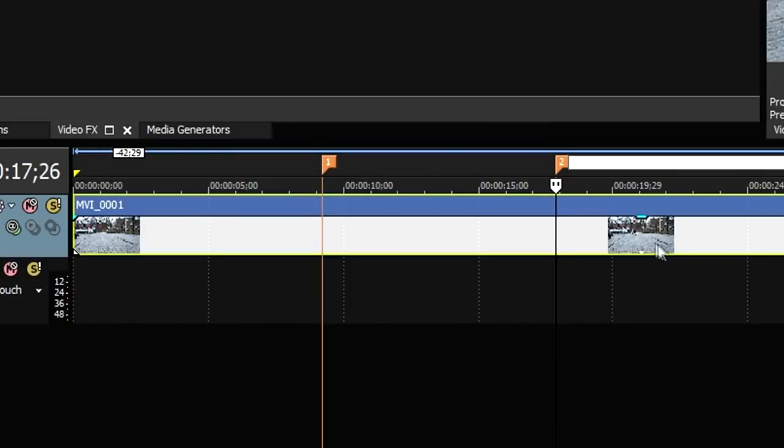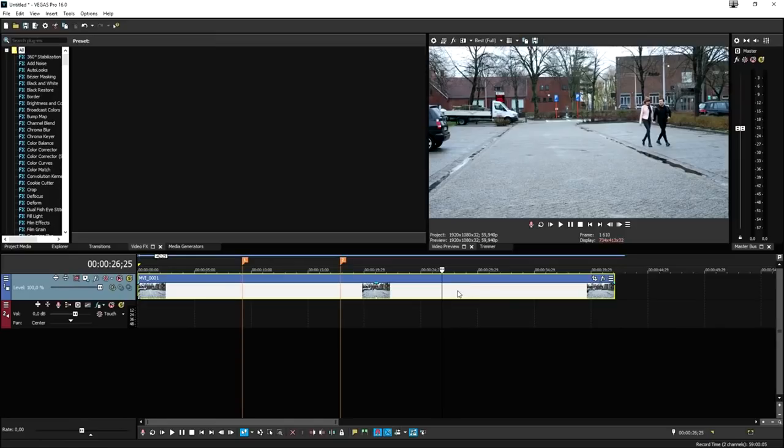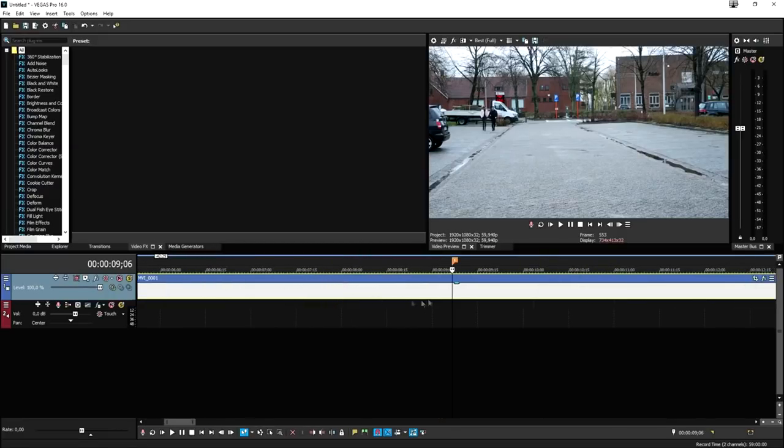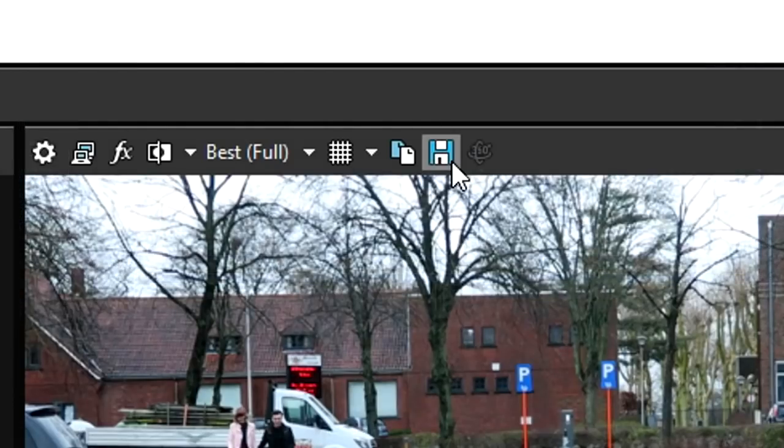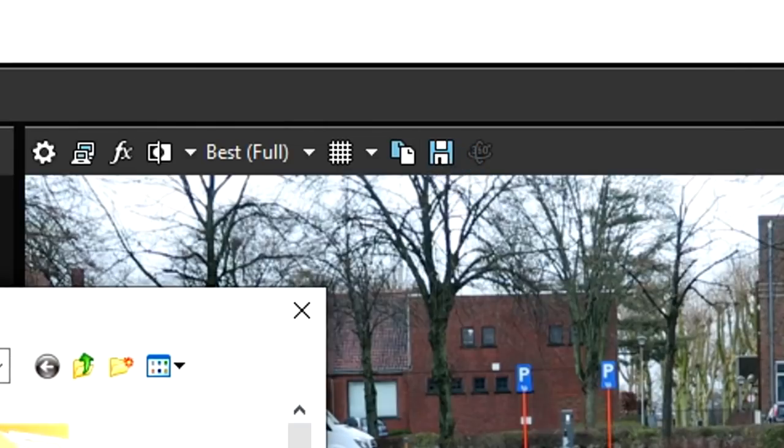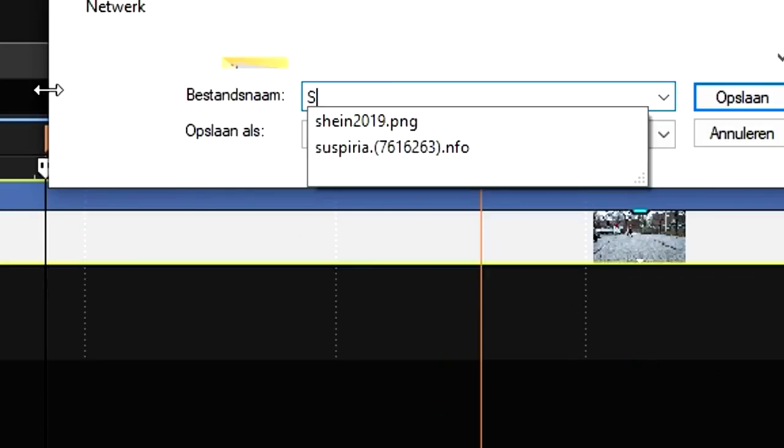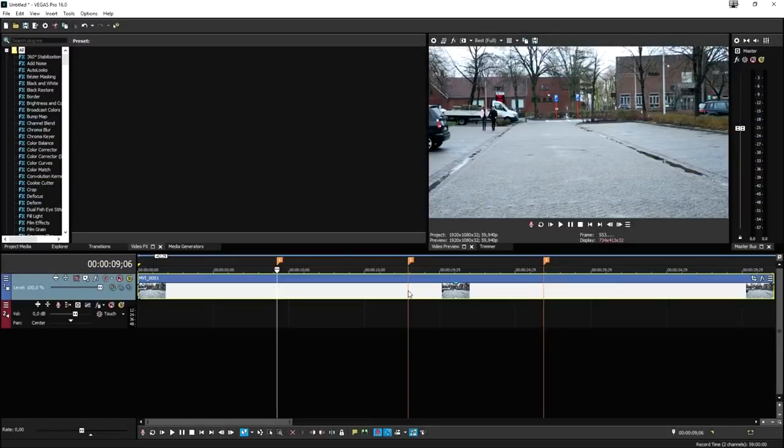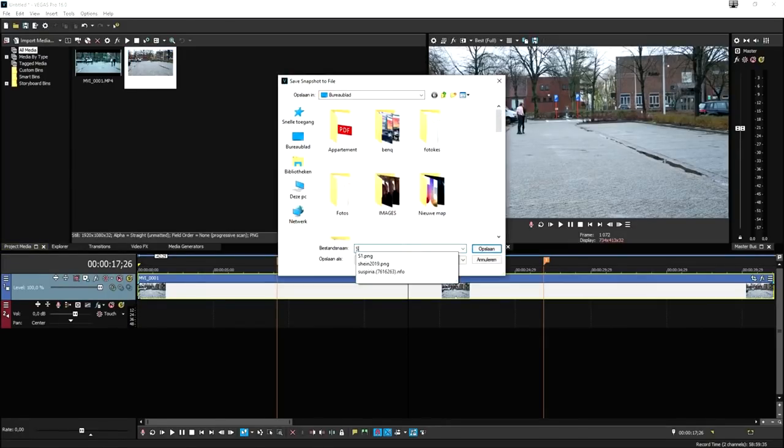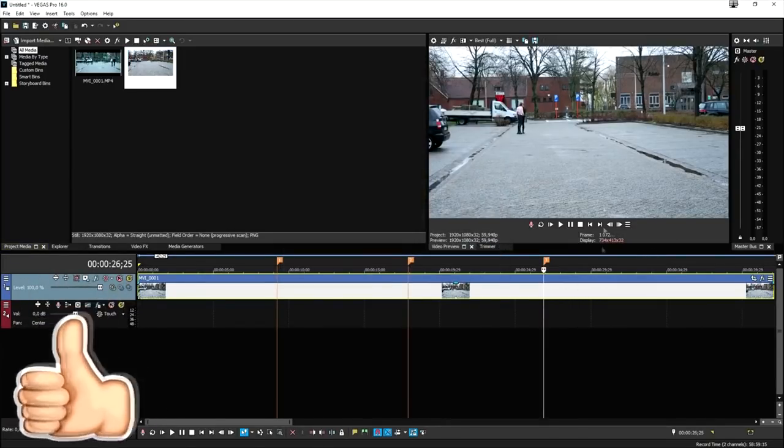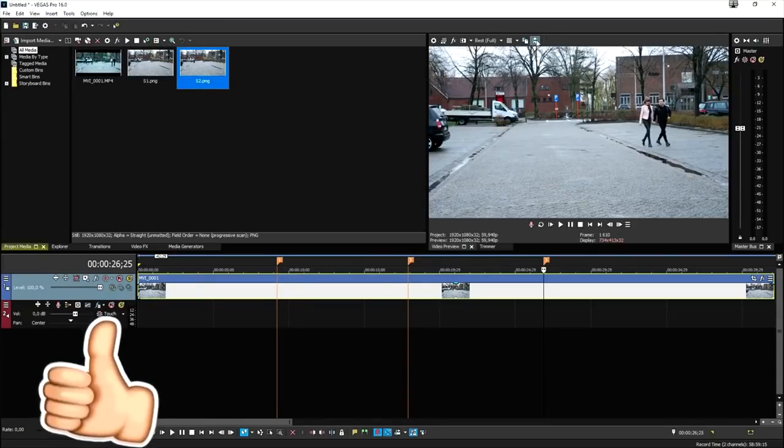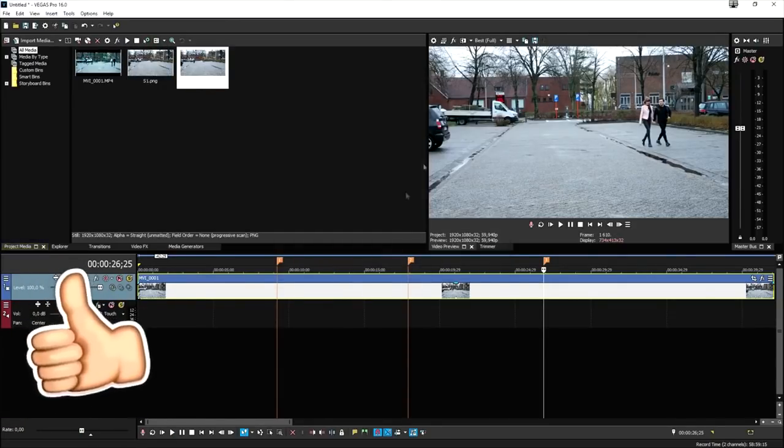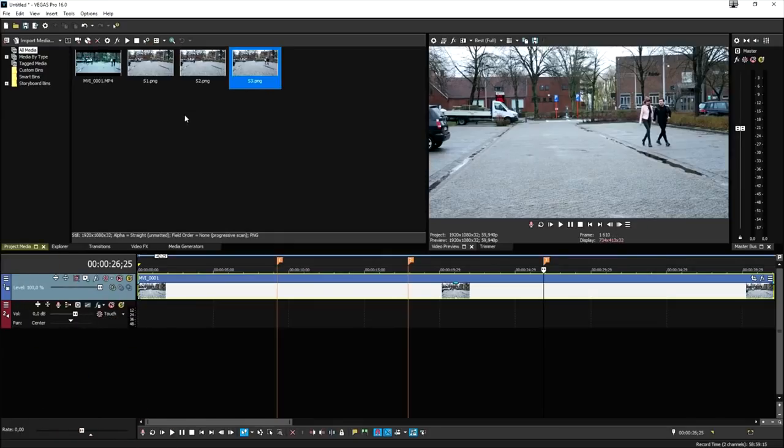Then we're going to move up to the third and last position, which is going to be M again. What we need to do is create a screenshot of every single position. We're going to head over to this diskette icon above the preview screen. We're going to call this S1 from screenshot 1, then go to the second marker and create another snapshot called S2, and do that also for the last one which is going to be S3.